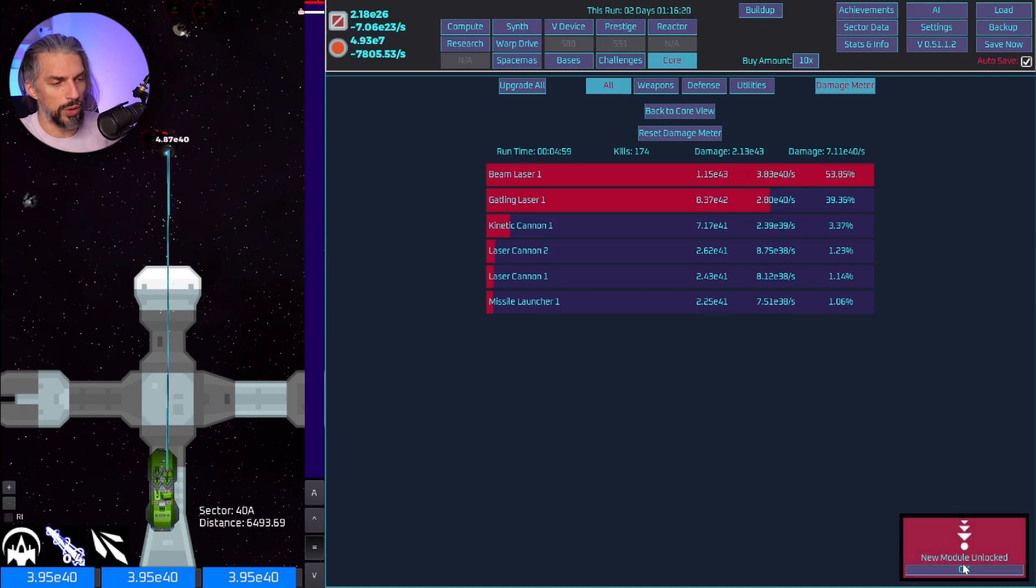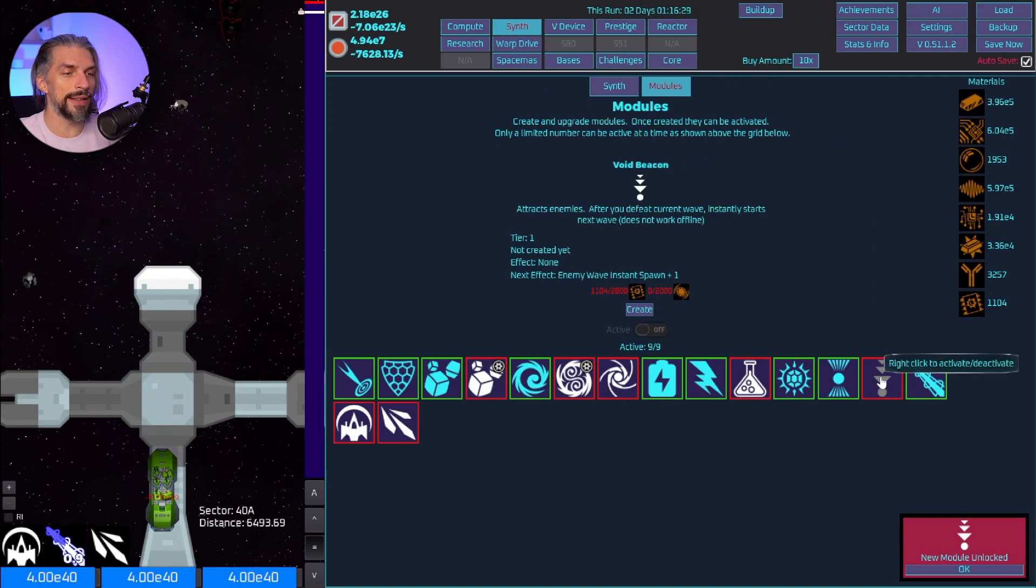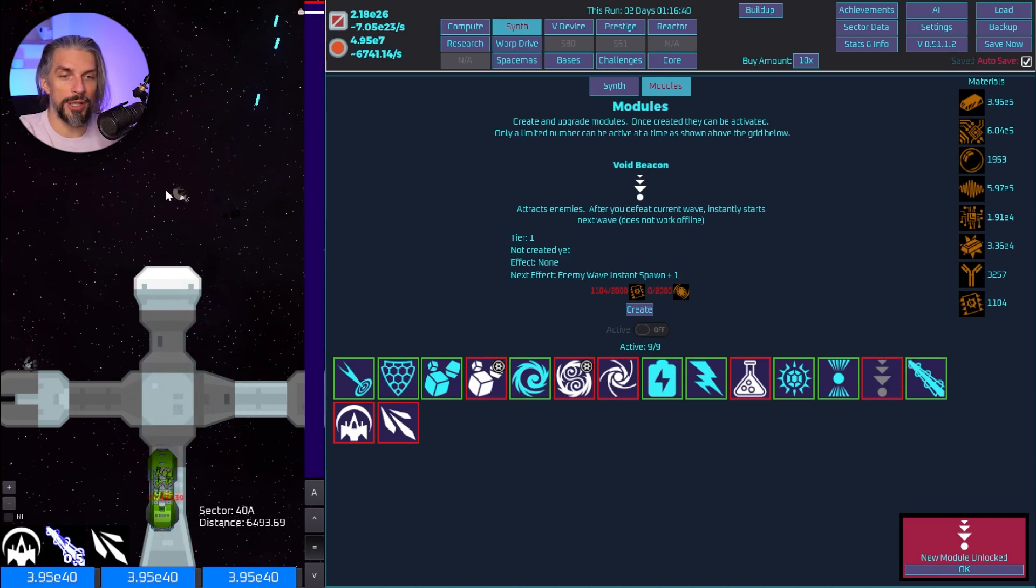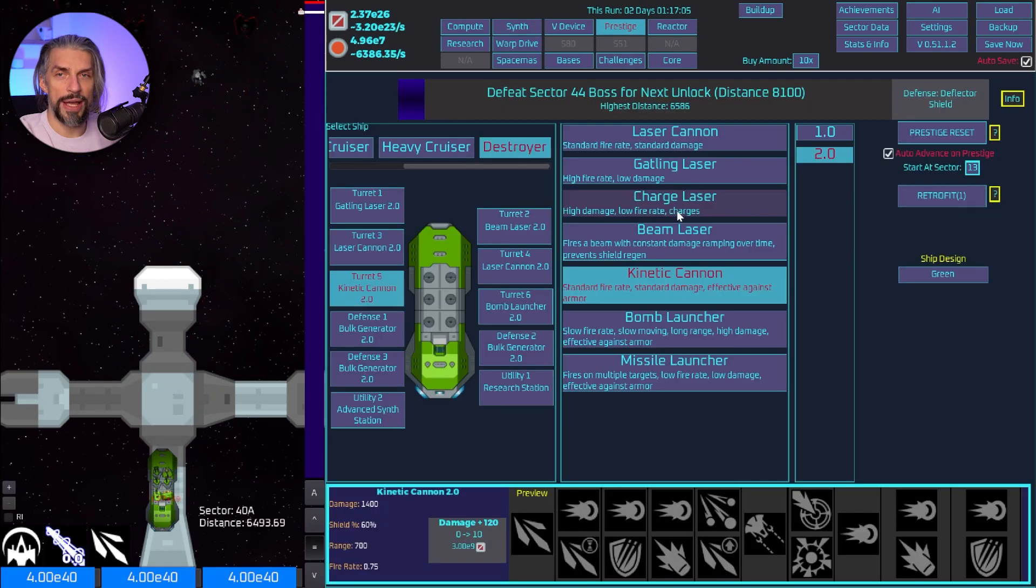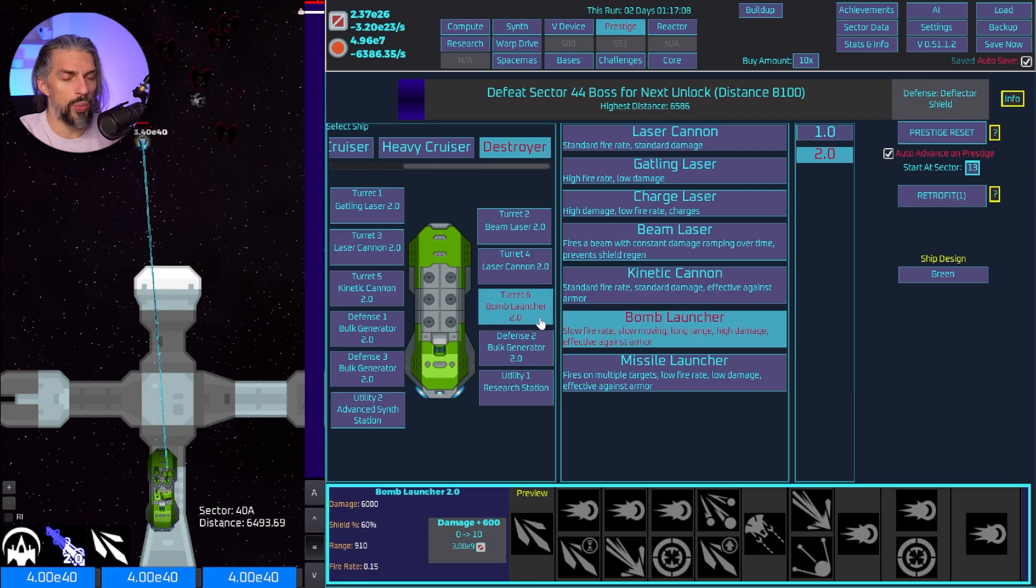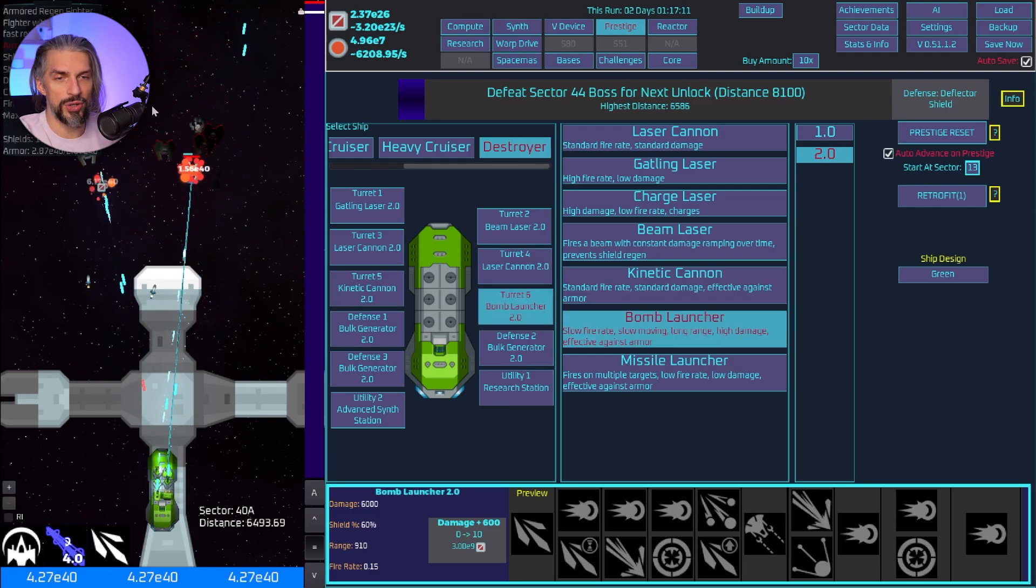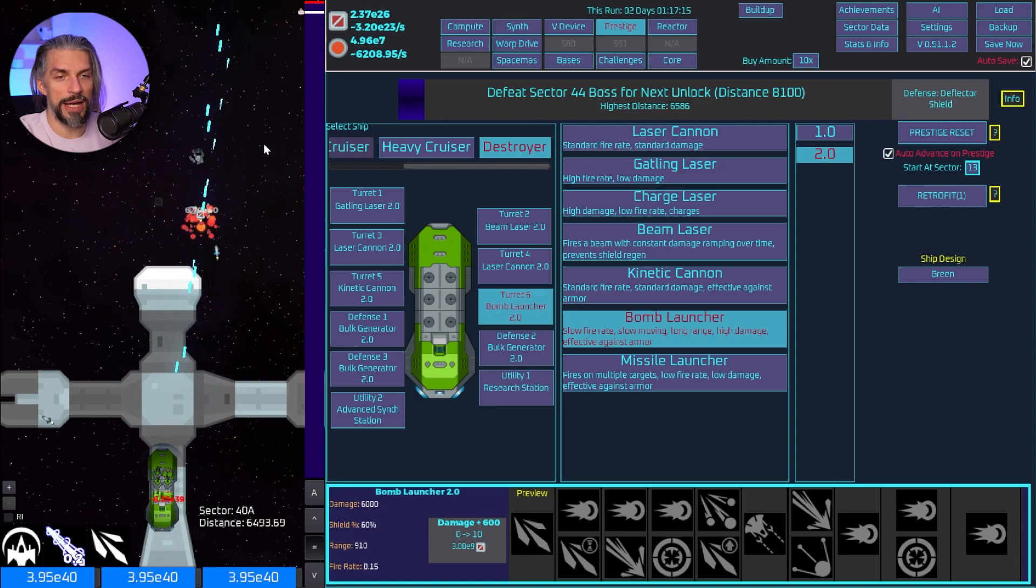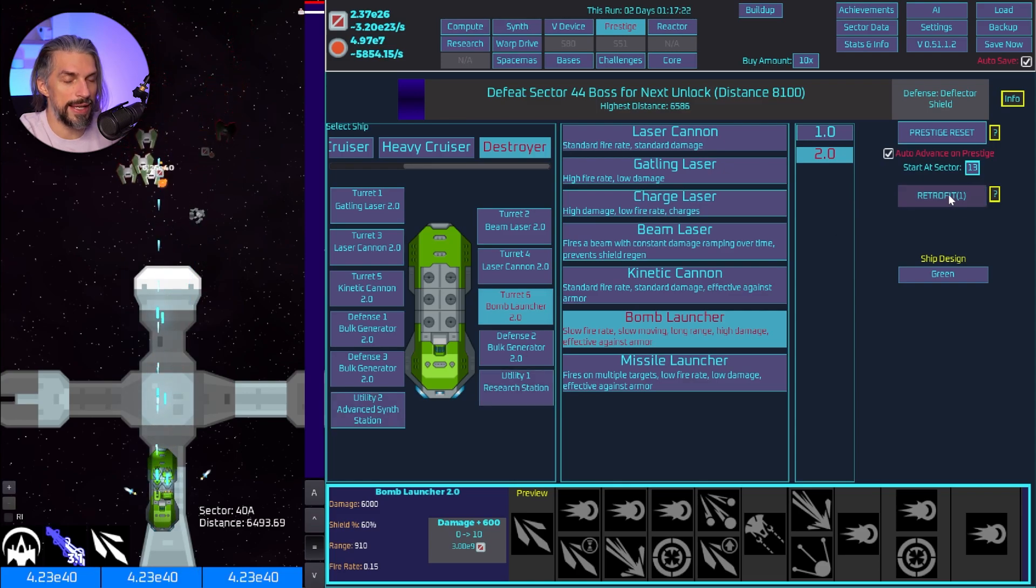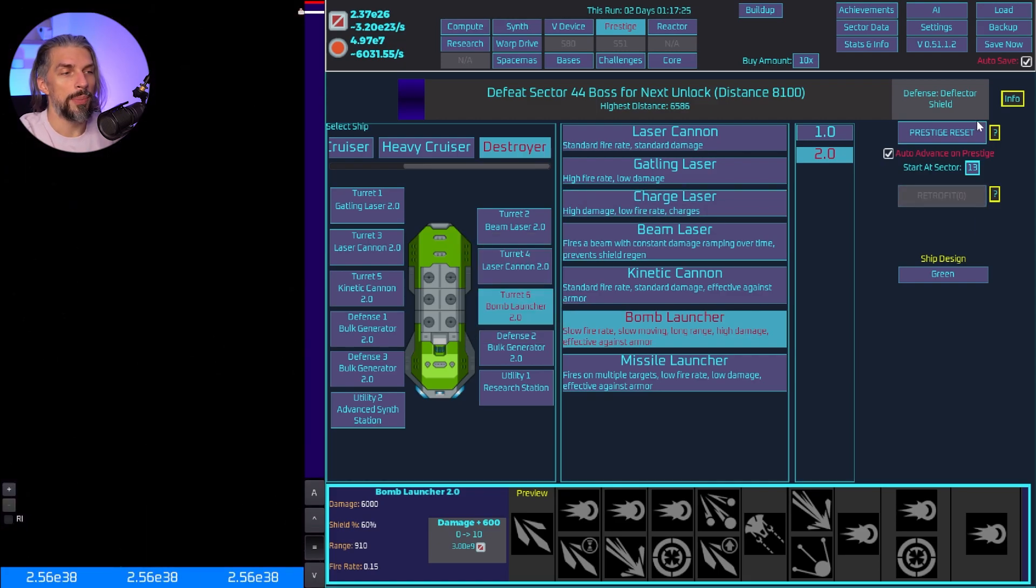This attracts enemies after you defeated the current wave and instantly starts next wave. That will increase spawning farming rate for some enemies, that's an interesting mod. I think that would be the best option, bomb launcher for extra range so we can start enemies faster and they will die faster, basically as simple as that. Rockets and missiles are not so good for us.